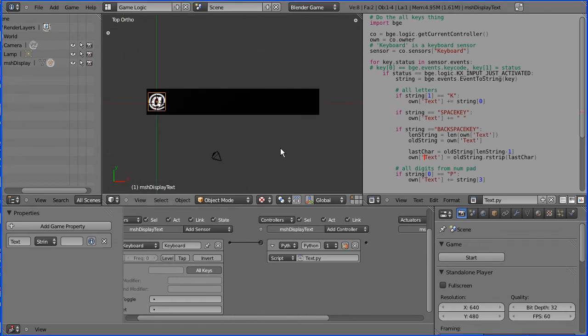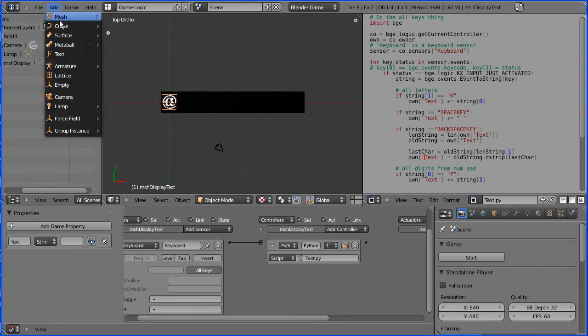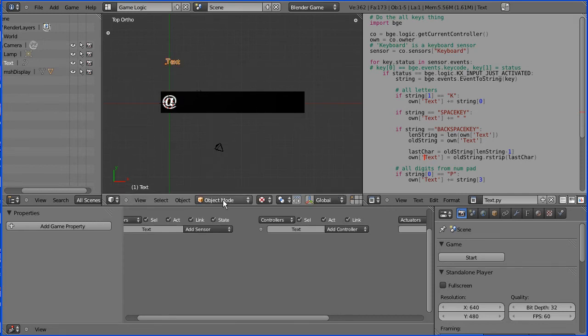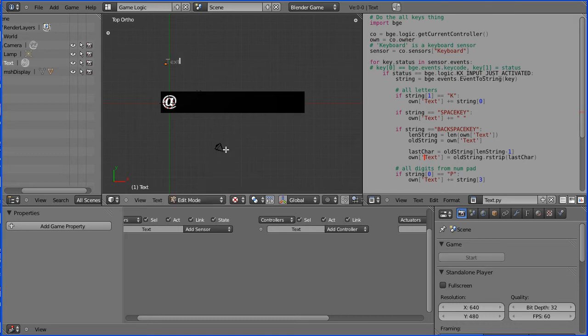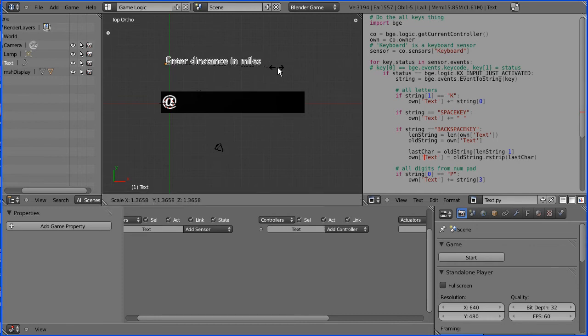Now I'm going to set up the layout for our little application. I'm going to add some text, G to grab. If I go into edit mode, I'll change that to say enter distance in miles. Back into object mode and S to scale, just make that a bit bigger.